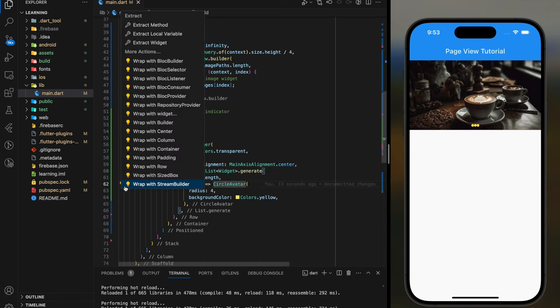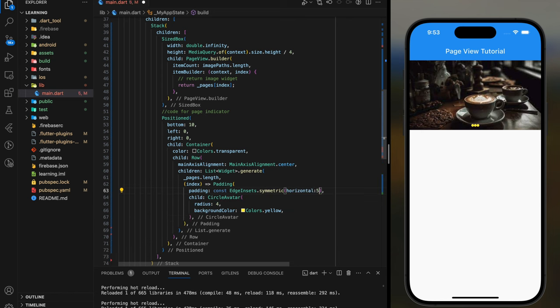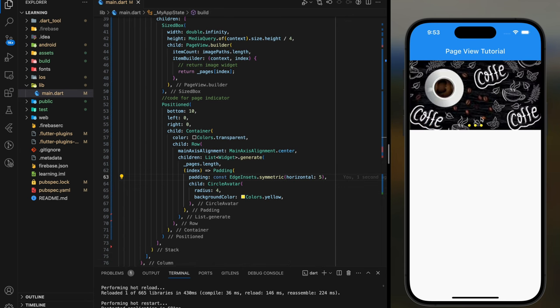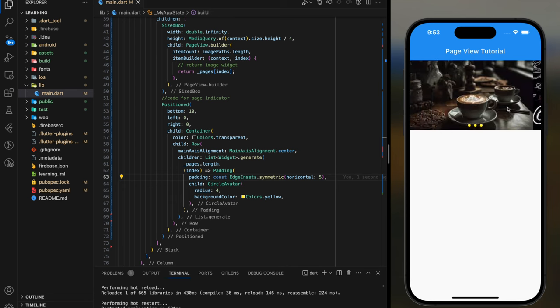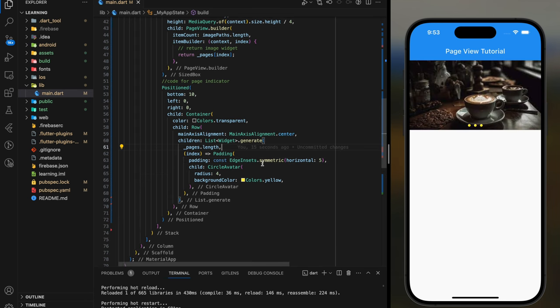Next I will add padding to the circle avatar so they don't stick together. Now it looks much better in the simulator. However, the circle avatar doesn't show which image currently in.